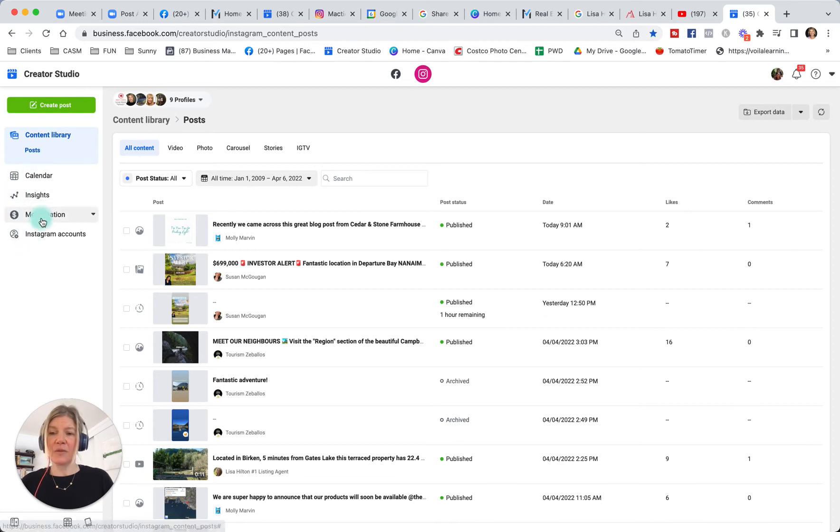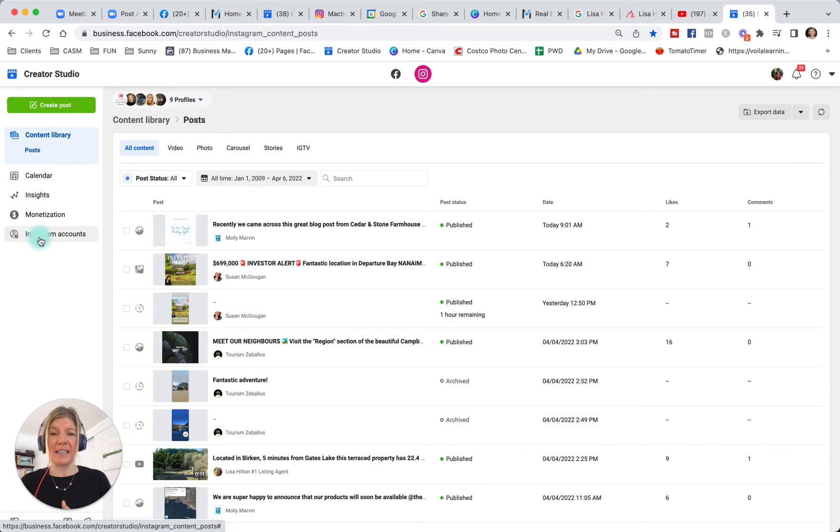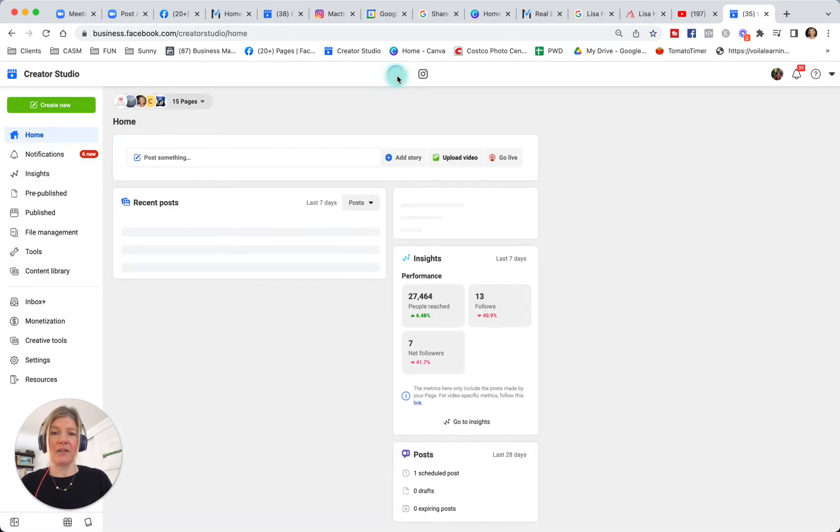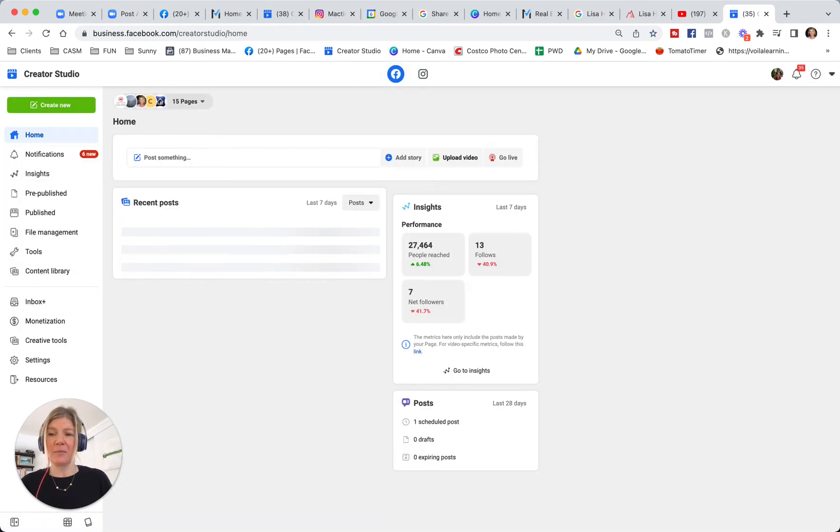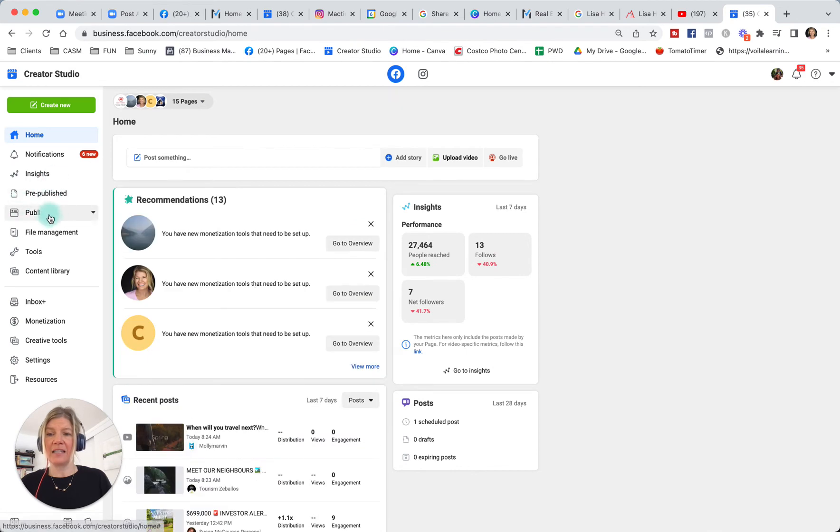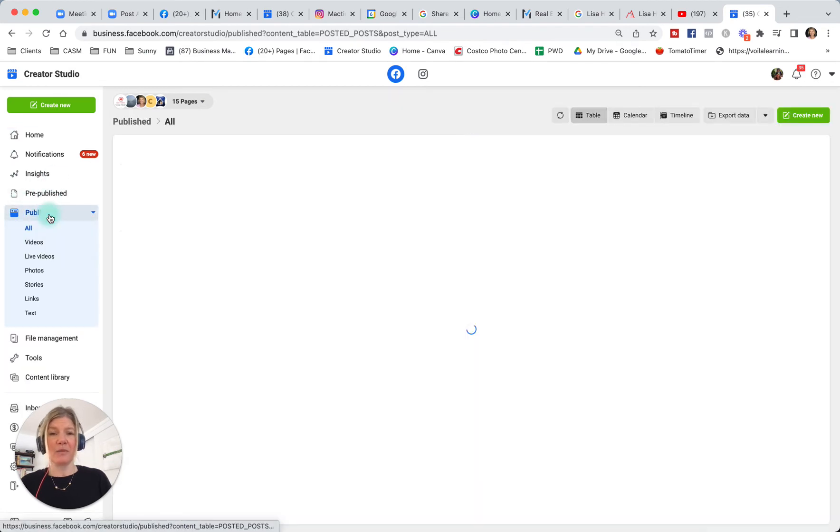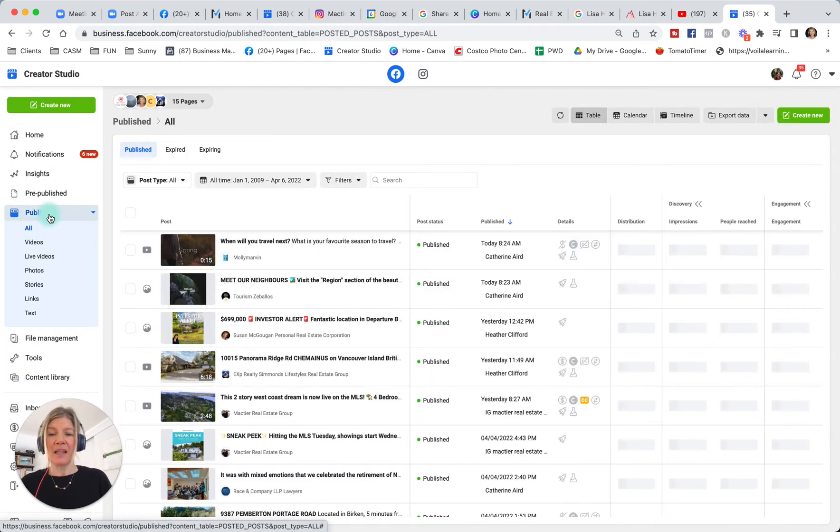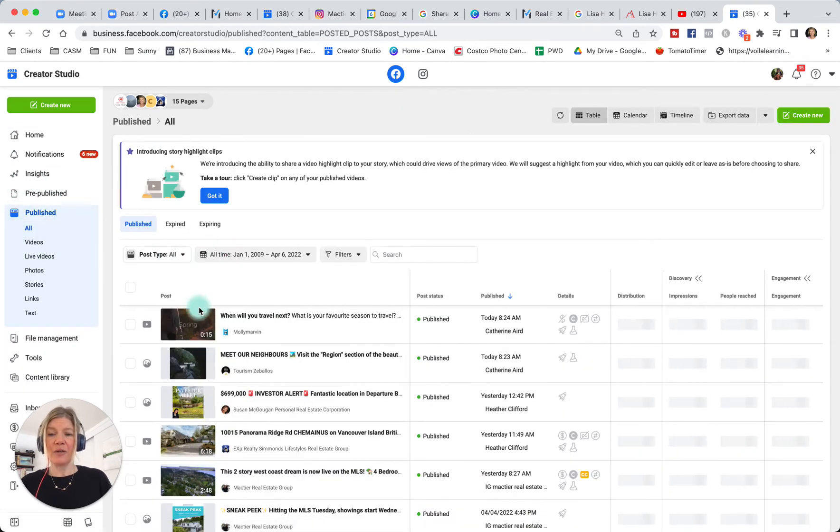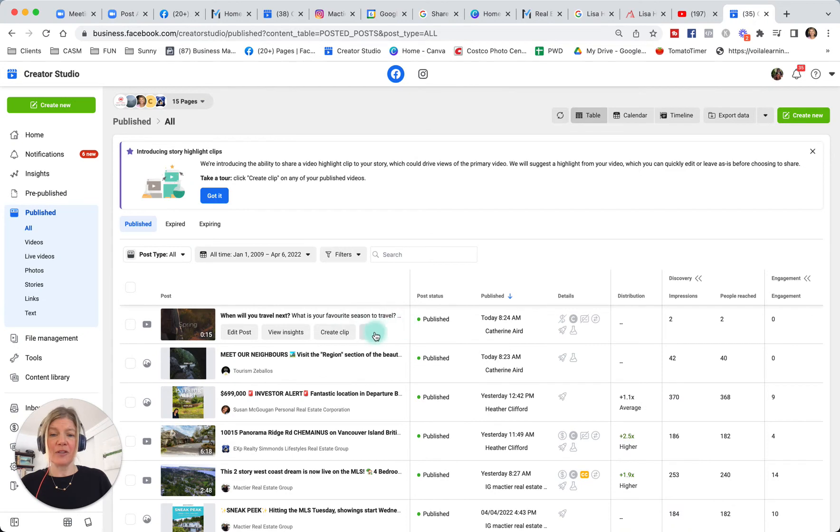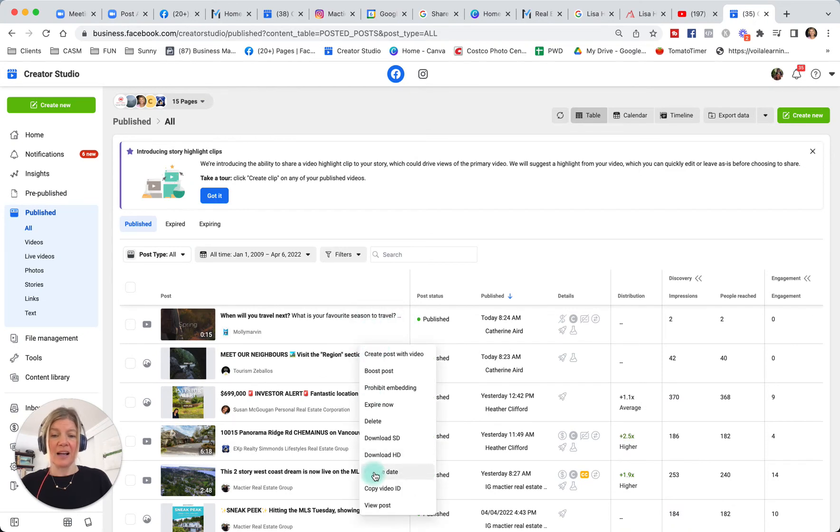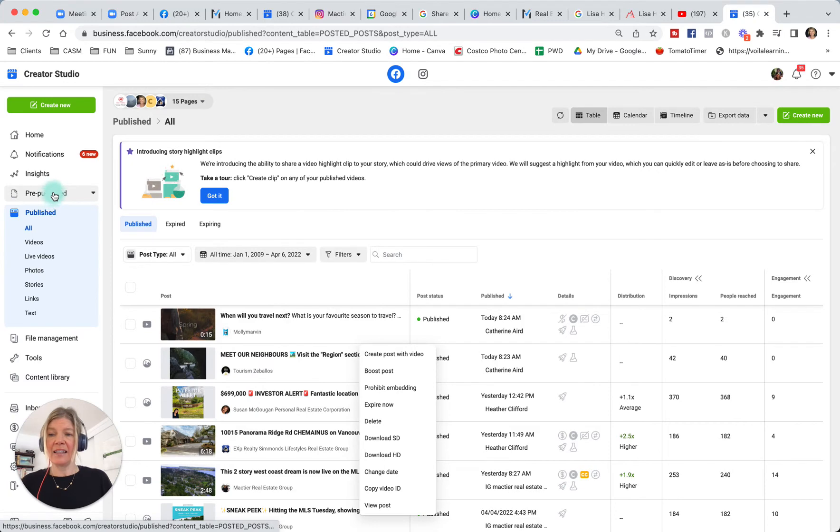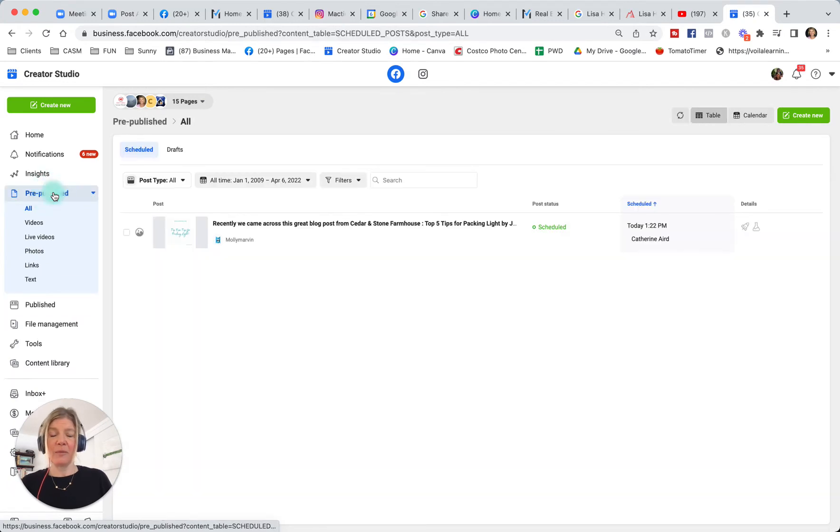Instagram account is what you click to add your Instagram account. Once it's added in Creator Studio, you will have access to it. So I was first on Facebook. I could see my published posts here. I can choose the one that I want to try to maybe edit, delete, and so on. And then my pre-published post is what we will use the most.